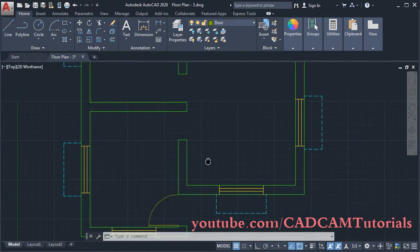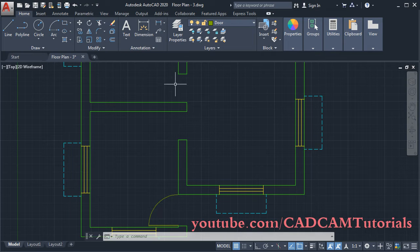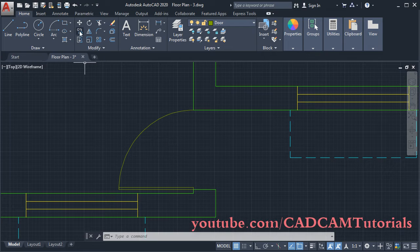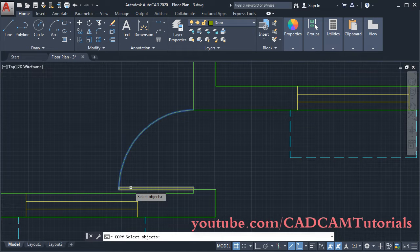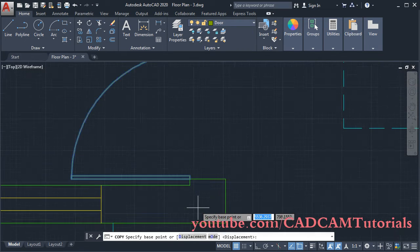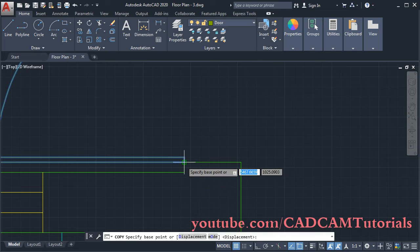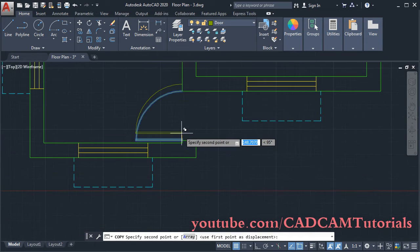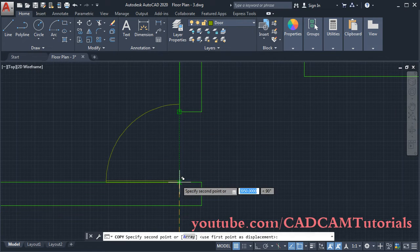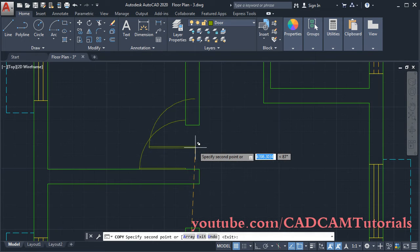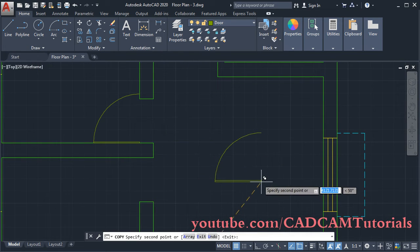The door size here is 900, so we will copy it and scale it. Click on Copy, then select this rectangle and arc and press Enter. The base point will be this endpoint. Drag this point and click on this intersection. We will keep one more extra copy, then press Escape.